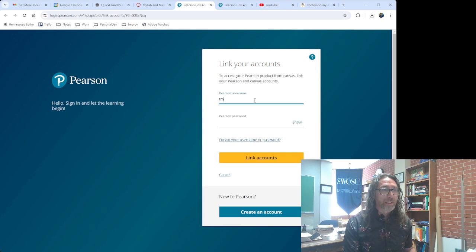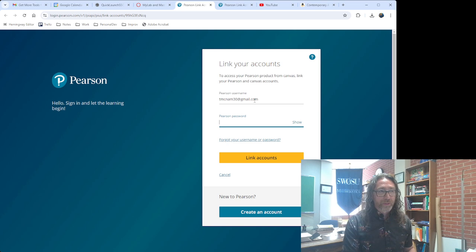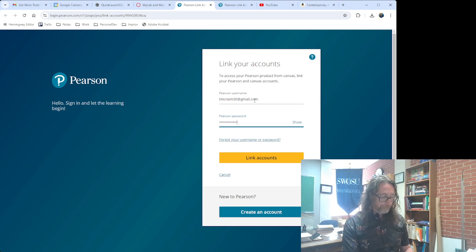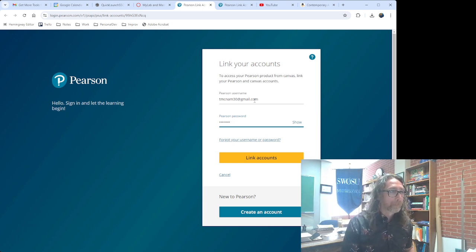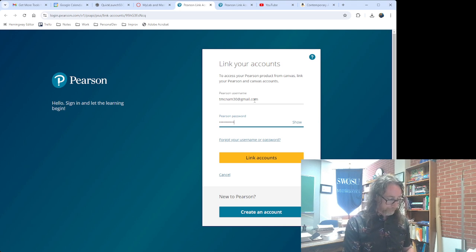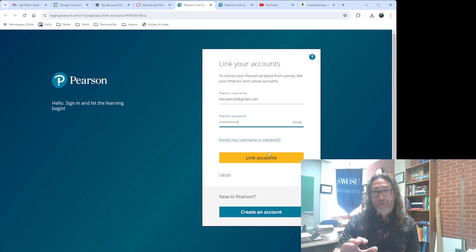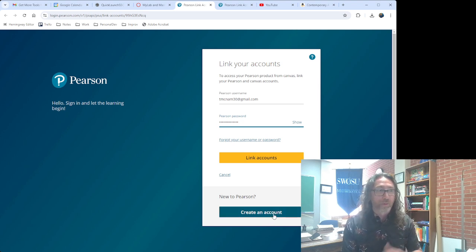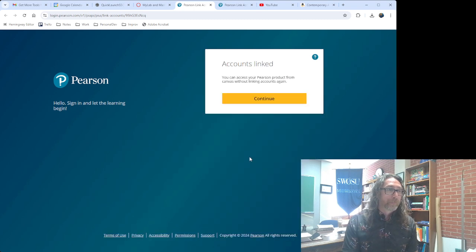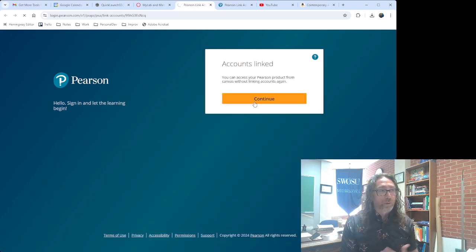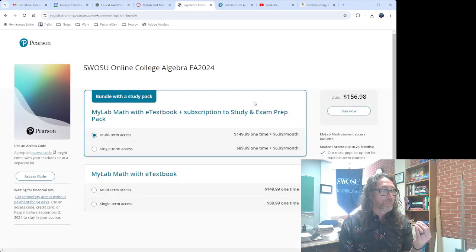I have already created a student account with Pearson. If you have not created a Pearson account, then you would need to click down here and click Create Account. I just want to show you what it will look like when you get in here and you work on setting up your access.